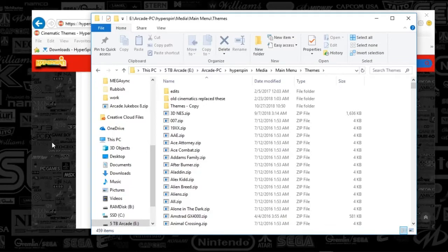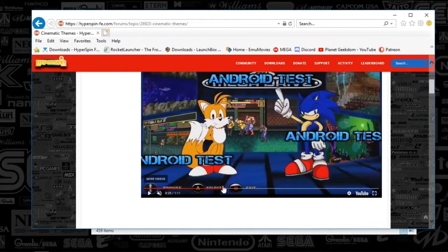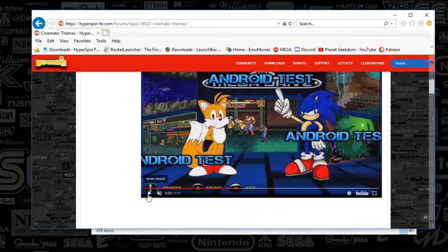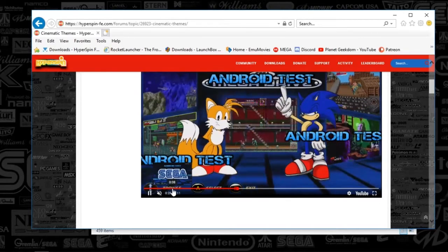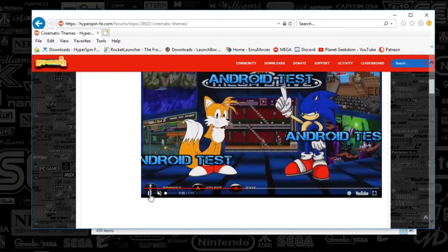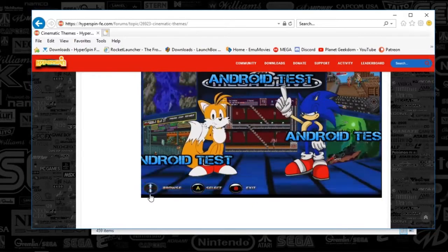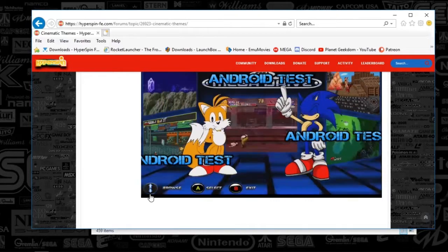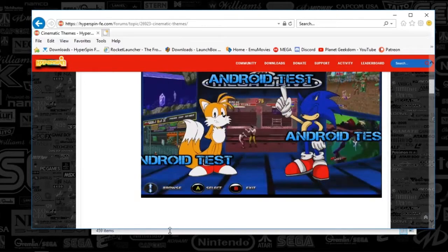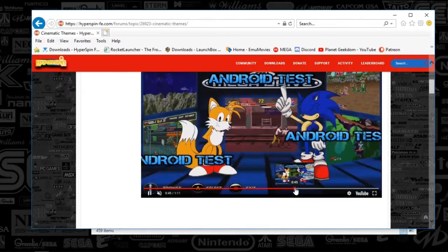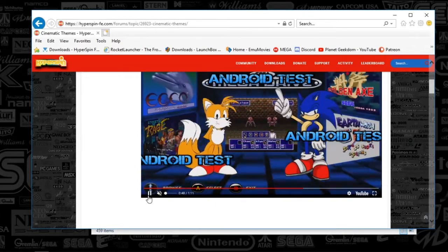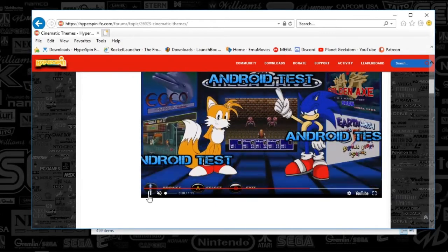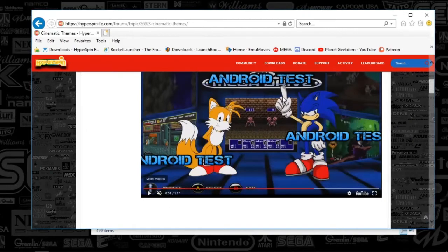So just as an example here, if I go to HyperSpin, I just searched cinematics, and this is one that came up. This is an Android test, but you kind of get the point here. So the video has an advantage over the standard themes, because you can animate basically anything. It's literally a video. So the video will essentially play, and it will loop itself within the theme. So let's go ahead and figure out how we can set that up.